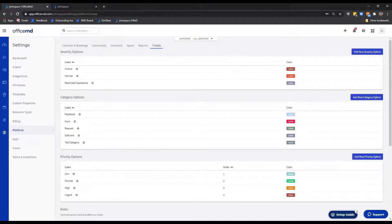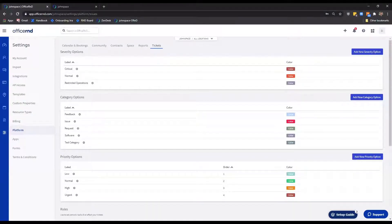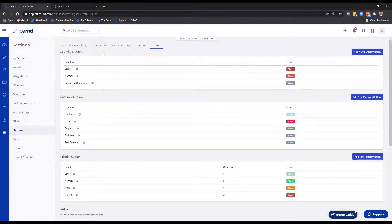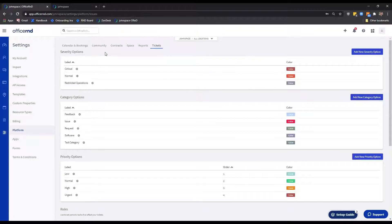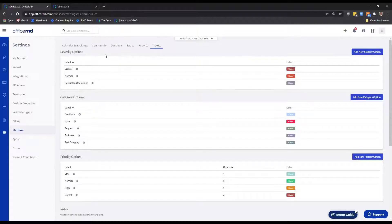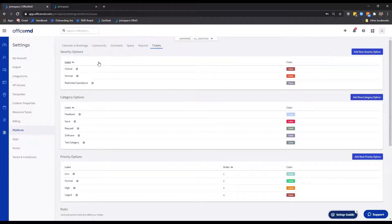Let us take a more detailed look at each of the options provided. For starters, under severity, you can find three default severity options that members and teammates will have when creating a ticket. Critical usually stands for an issue that is preventing the member from continuing their work. Normal would signify that the issue is problematic, but there is no rush towards resolving it. Restricted operations: the member is prevented from working normally, but they can still continue their operations.